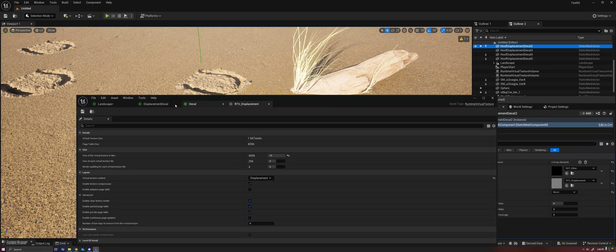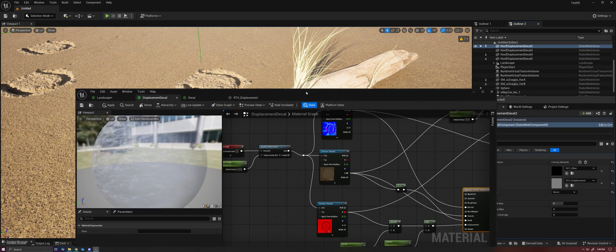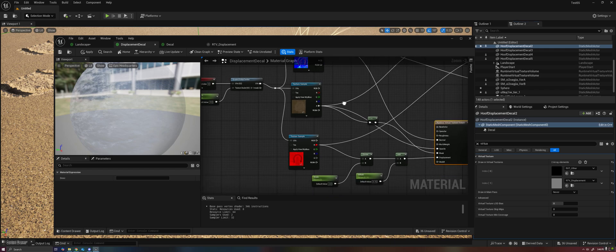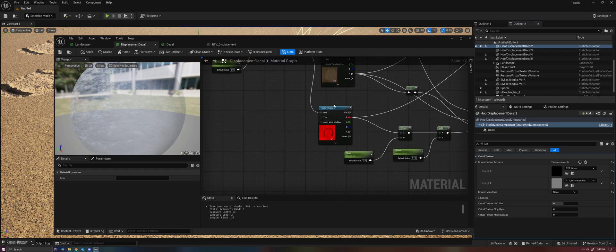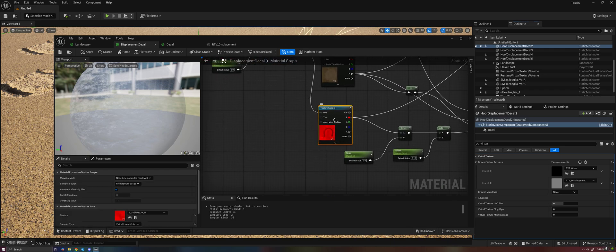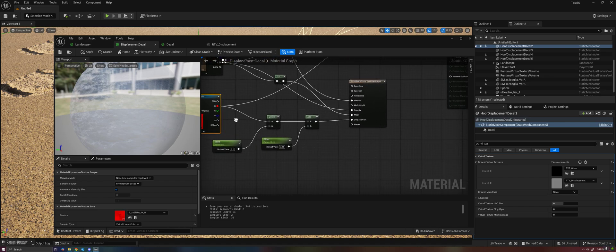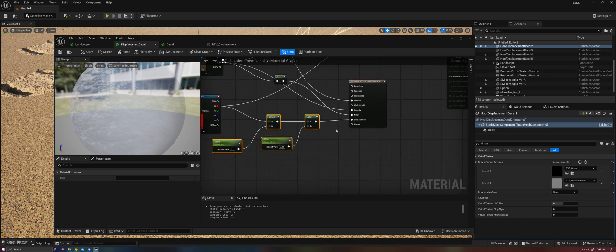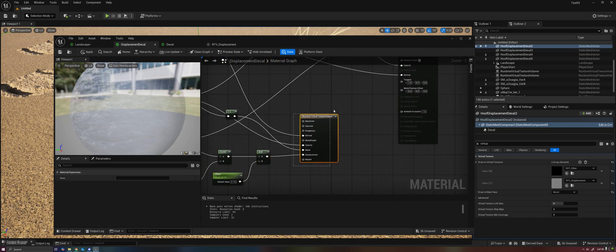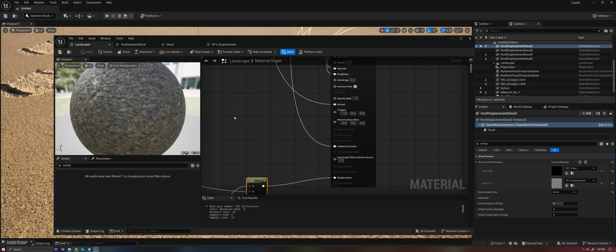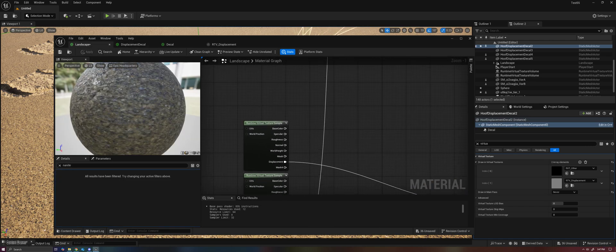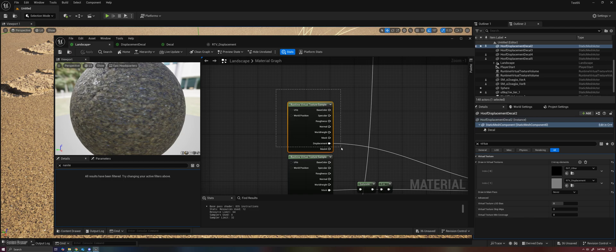But effectively, we have this displacement decal material. And all this is doing is sampling a displacement map, modifying it as needed, and then passing it into a runtime virtual texture output.